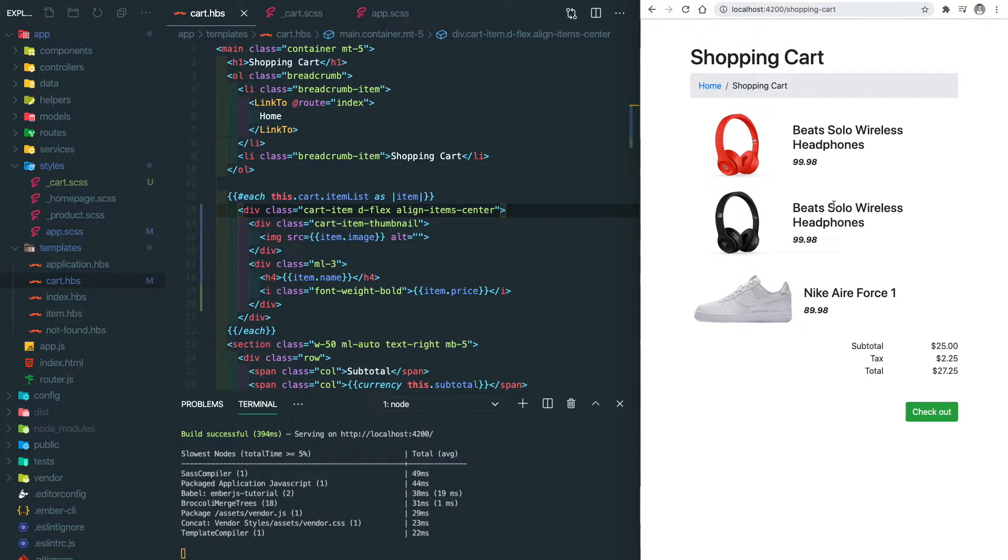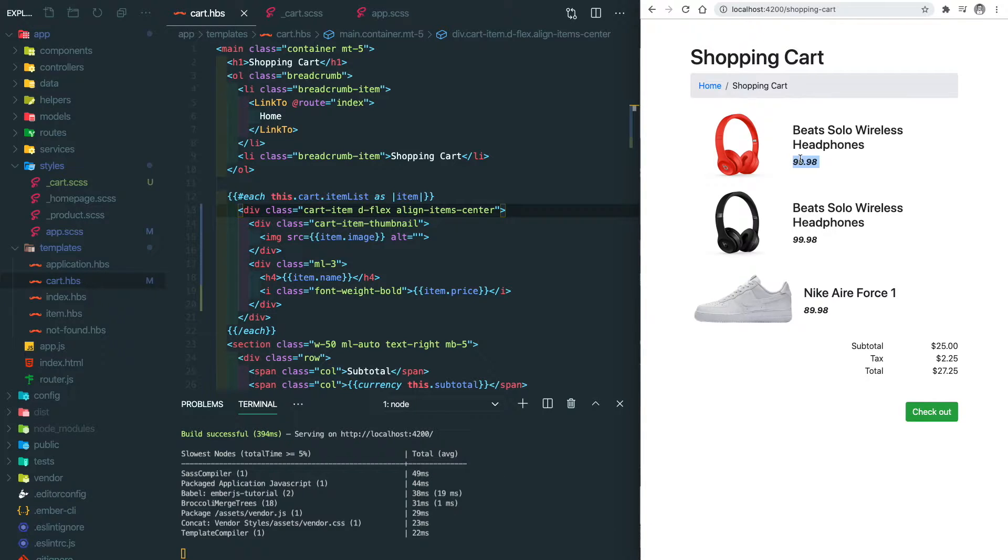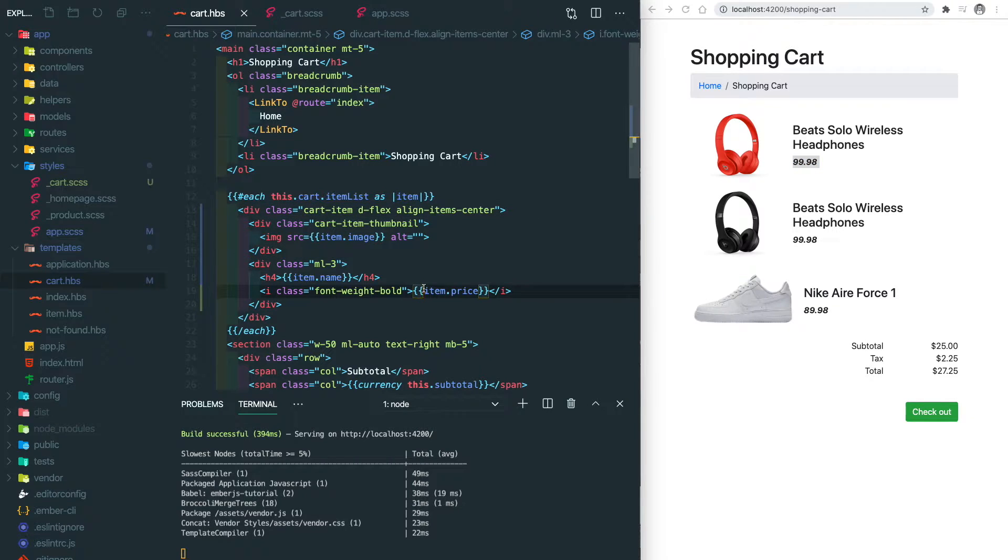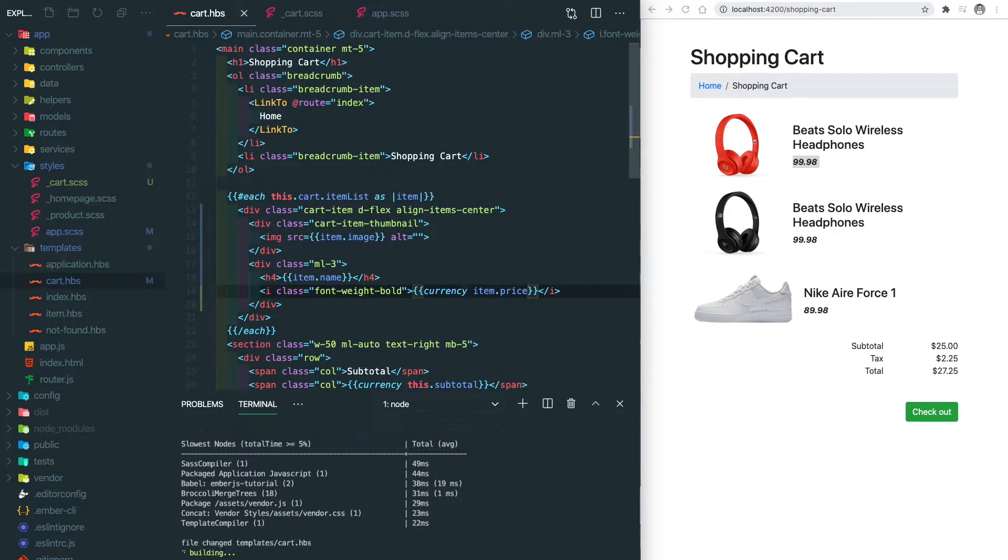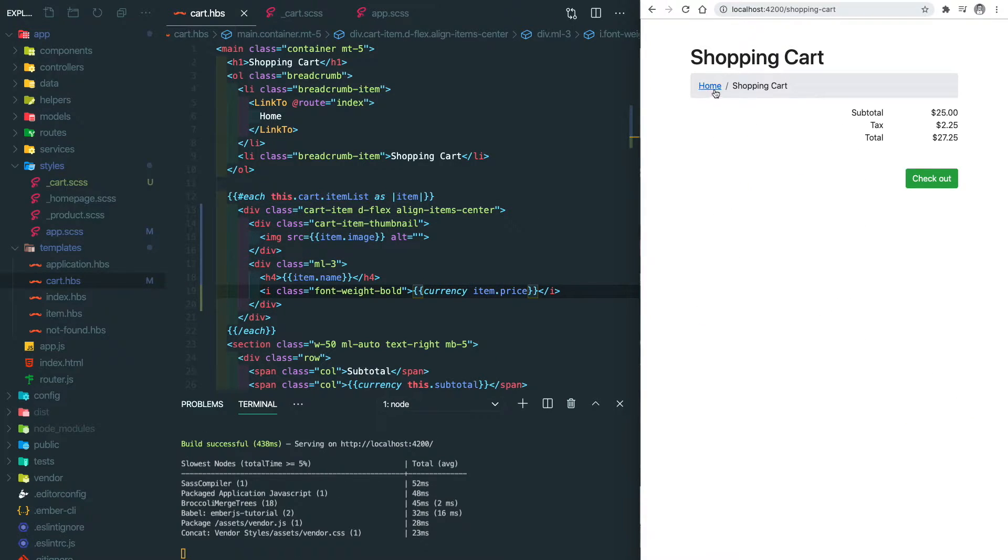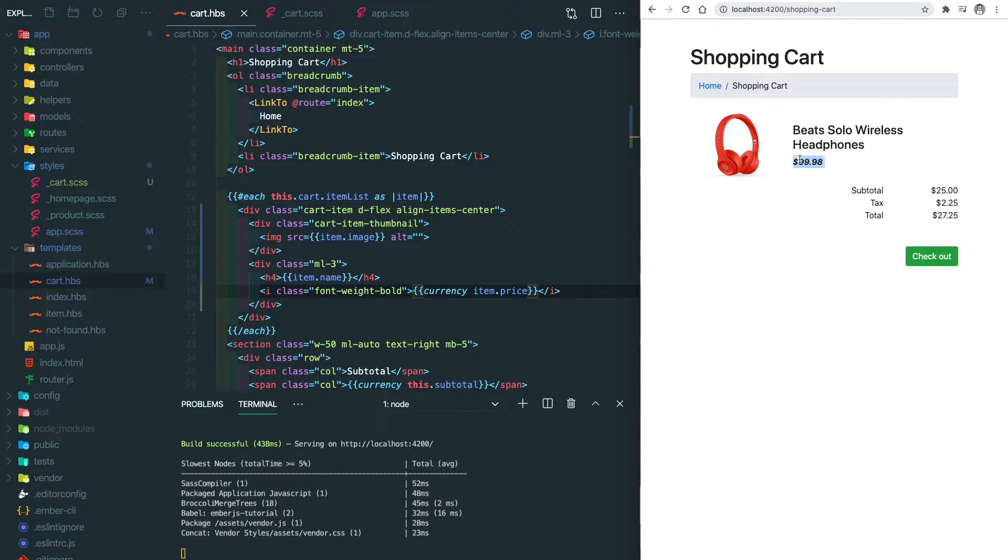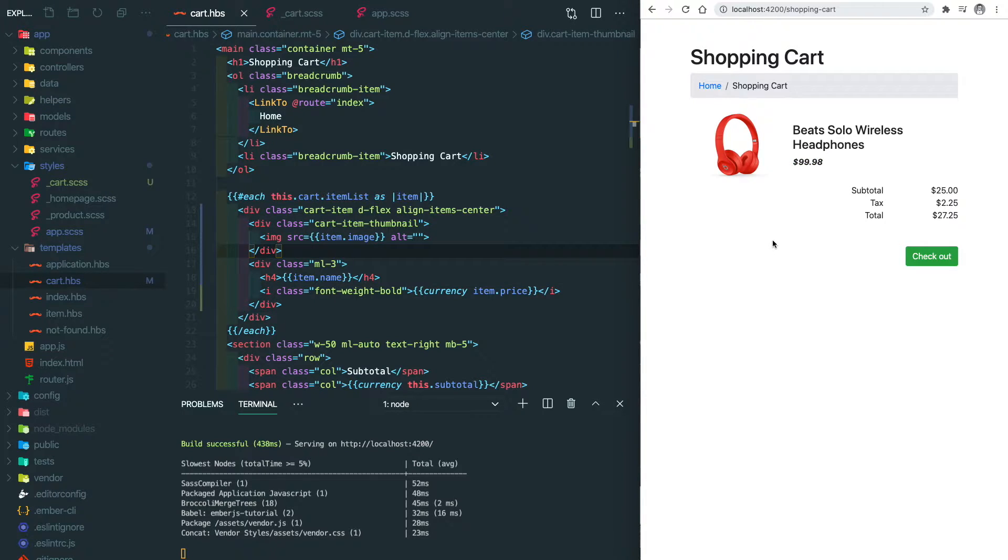It looks very nice, but looks like we're missing the dollar sign for the price. So let's use our currency helper here, and let's try again. You can see the dollar sign.